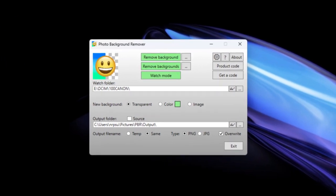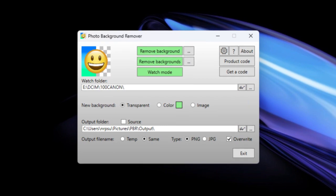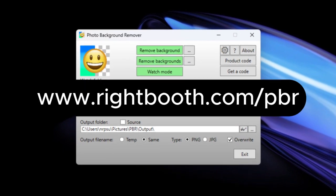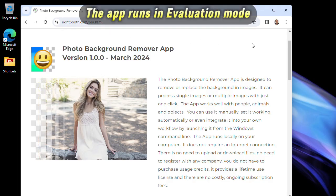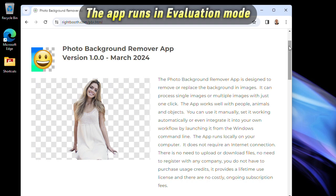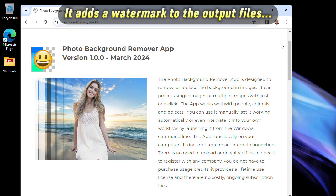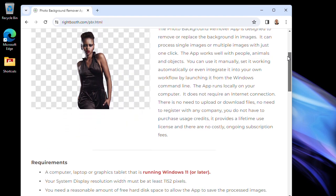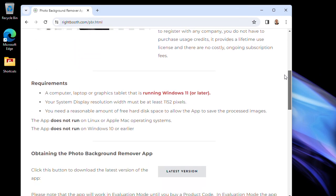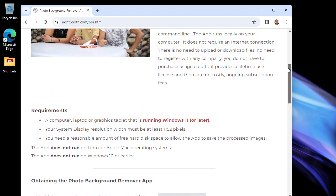To get the Photo Background Remover app, head over to www.rightbooth.com/pbr where you'll find all the information you need. You can download and try the app to see if it works for you, and if you decide it's what you need, you can purchase a product code to use it without any further limitations. I hope you find the Photo Background Remover app useful — thanks for watching.